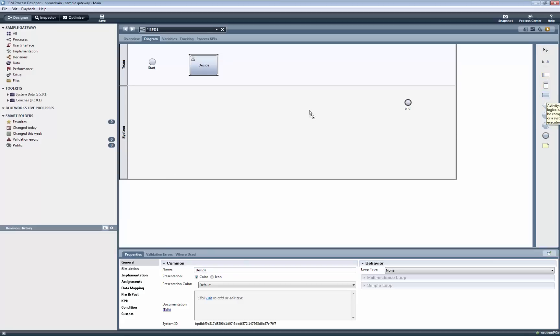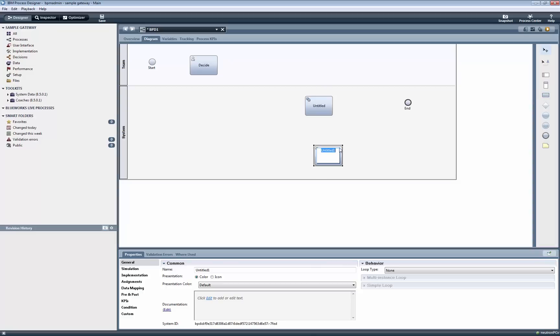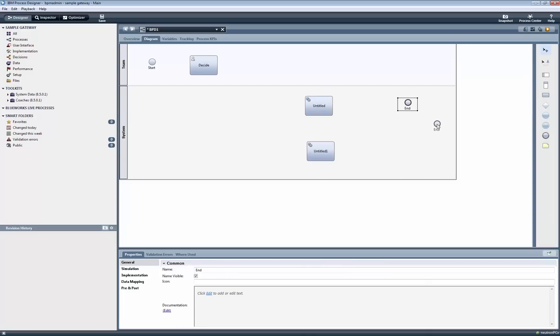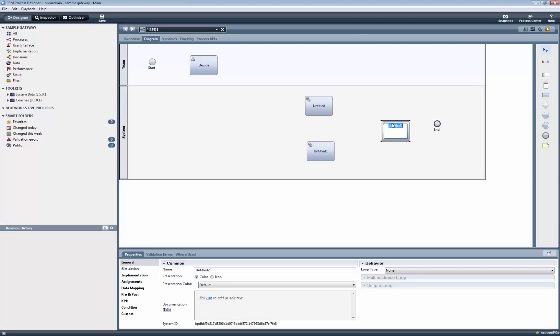Now we add three system activities. Note that these activities are set to be system tasks by default, since they are being added to a system lane. The purpose of these system activities is to show the route that is taken after the gateway.